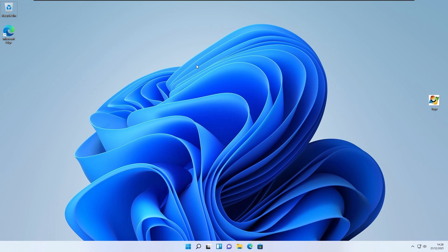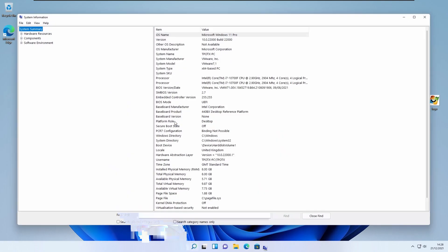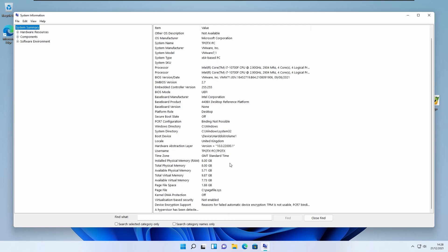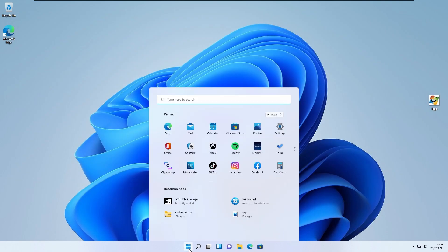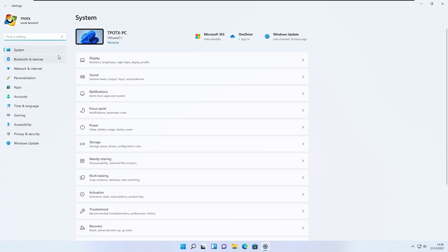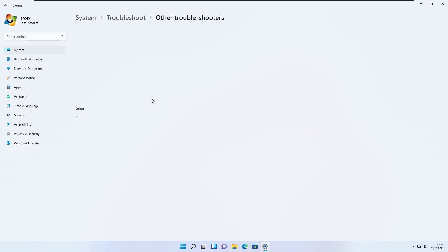But there are a few prerequisites first. Go into System Info and check whatever BIOS you have — you will need UEFI. Also, you will need Secure Boot off, and you have to turn it off from the BIOS. To access it from Windows, you can go to System, then Troubleshoot and then Other Troubleshooters.